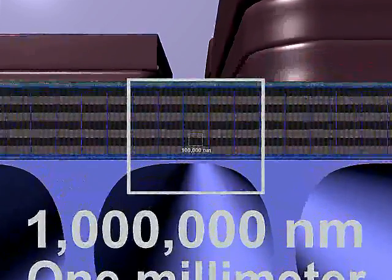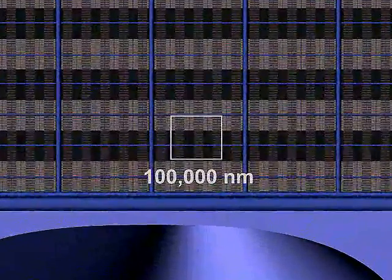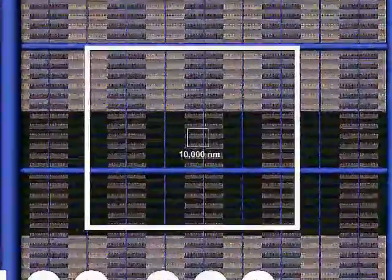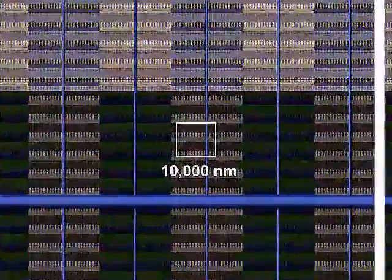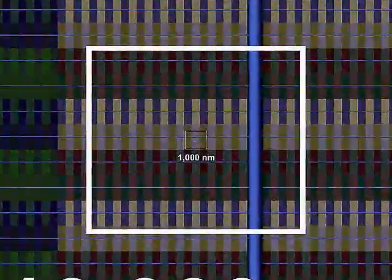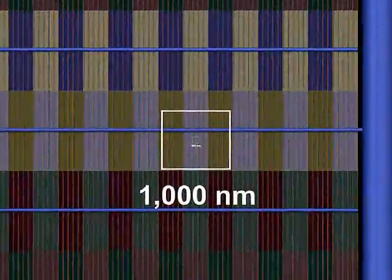From a millimeter scale, 1 million nanometers, our view zooms in to the 10 nanometer scale. Each box is one-tenth the size of the one before.